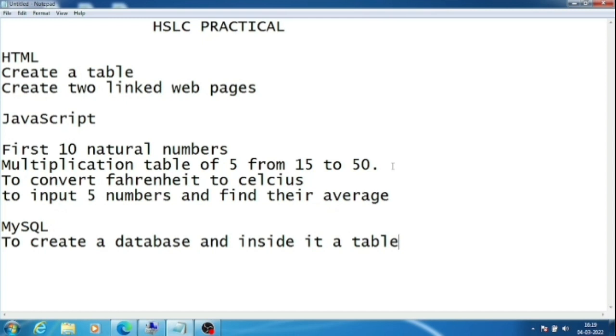Most of the programs I have already discussed, only that Fahrenheit to Celsius program I have not discussed. So I will show this one, how to do it.